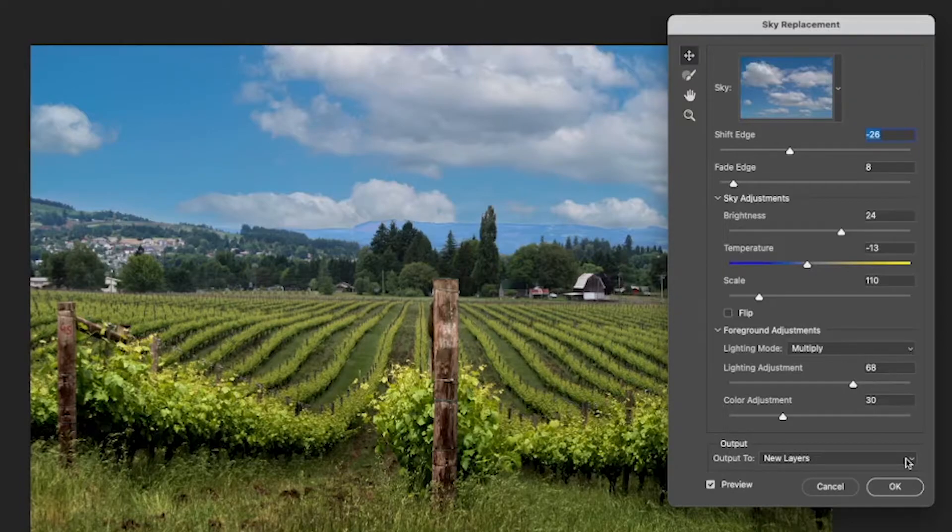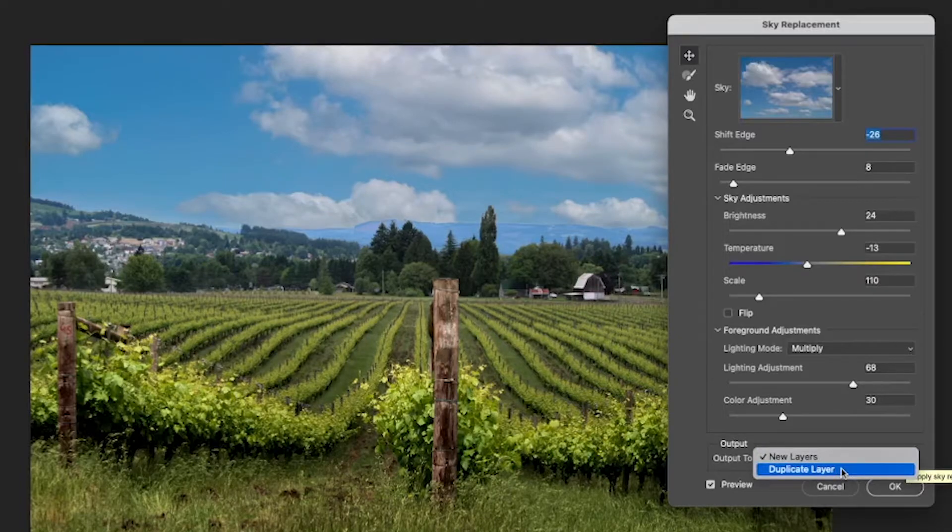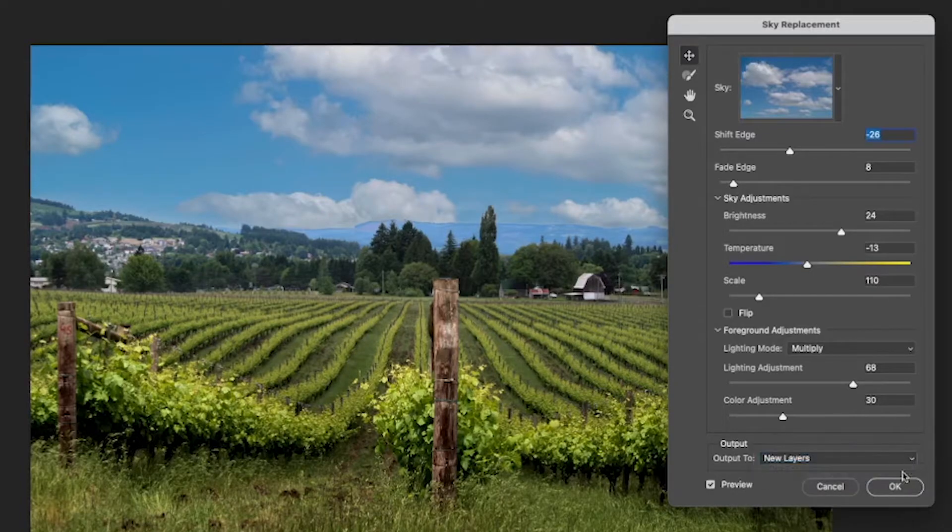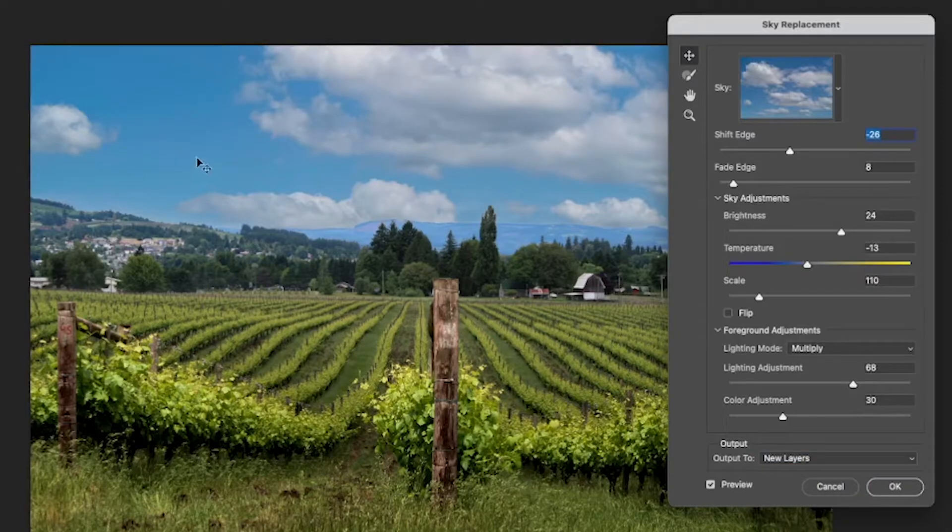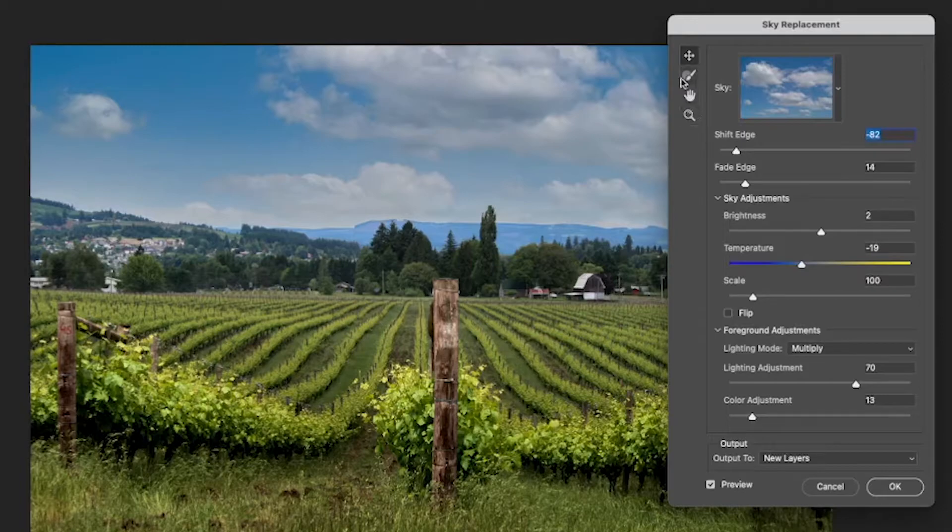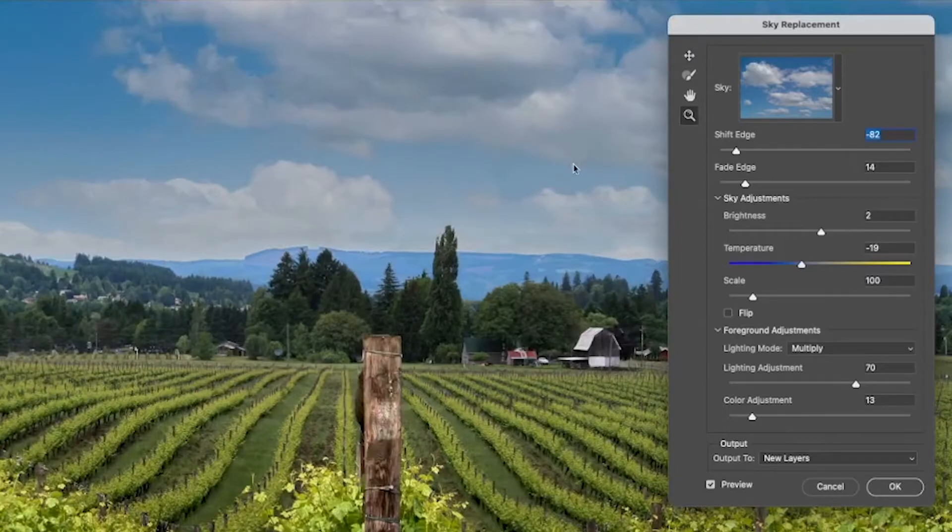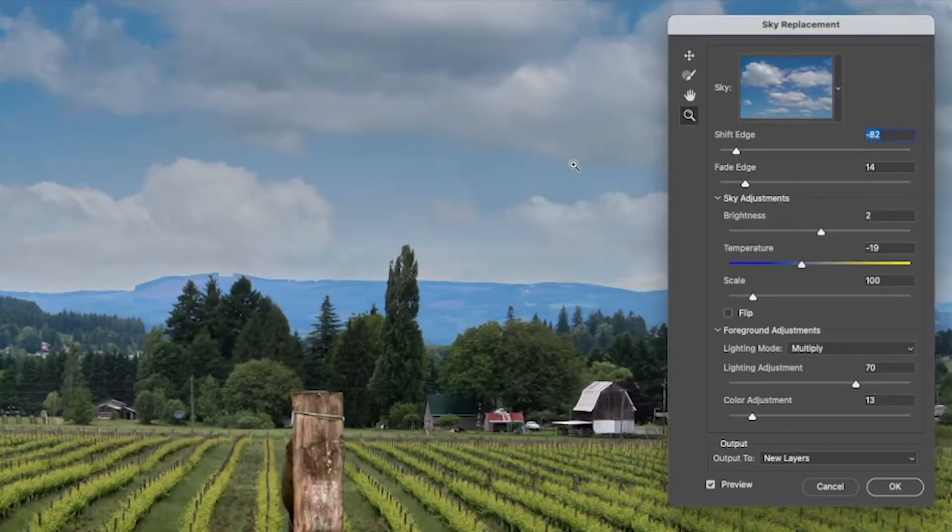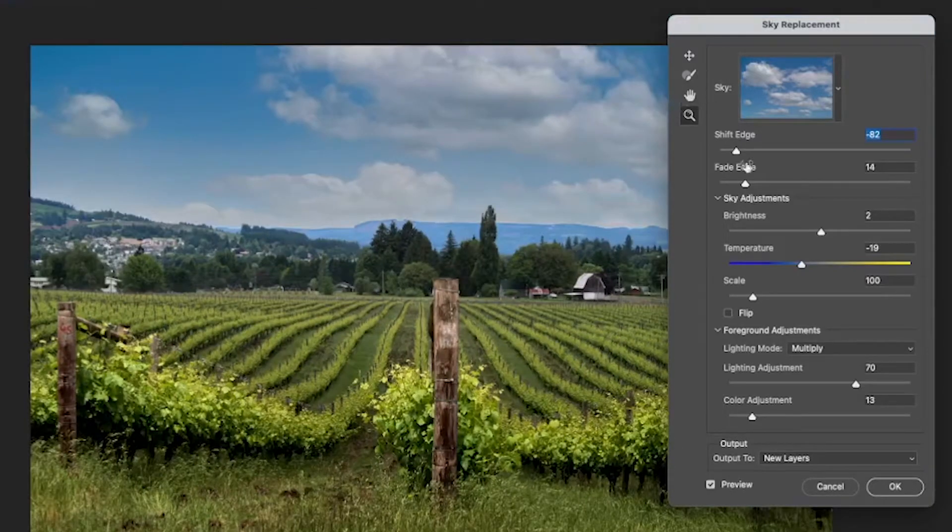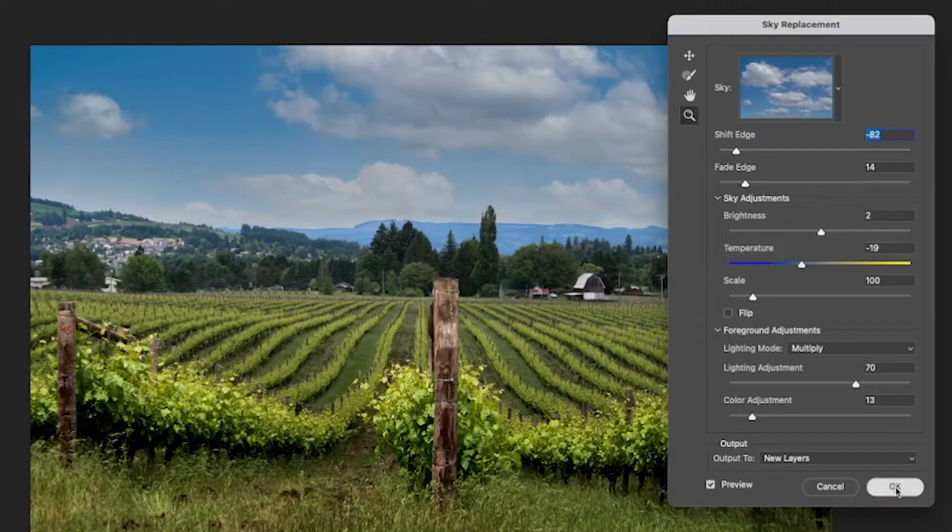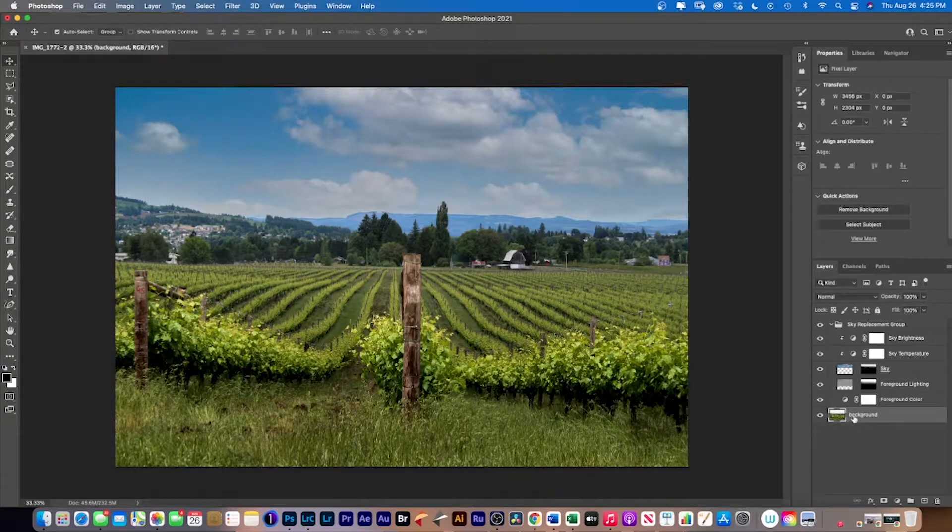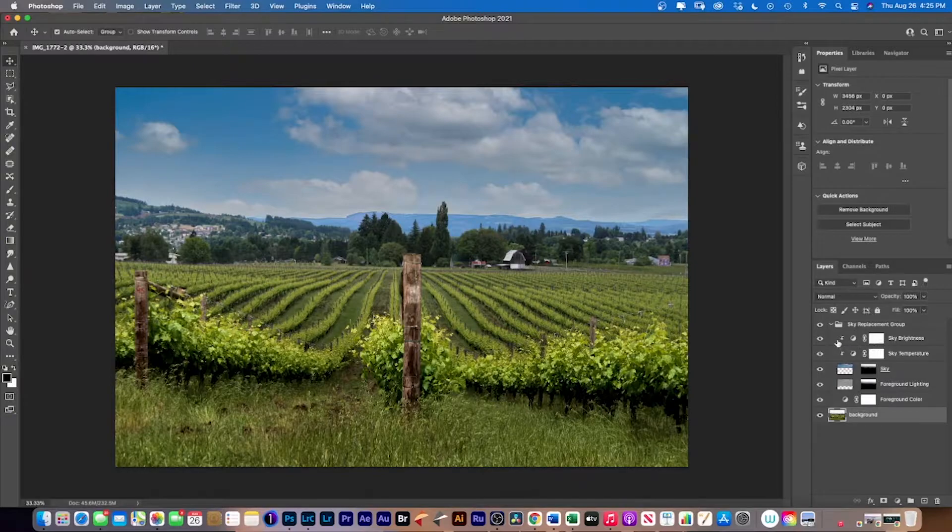And then last but not least, we've got the output. So if you go multiply layer, it flattens it and you can't work on it anymore. I always like keeping on new layers so you have all the layers that created the sky. So we've also got the brush tool and hand tool. And also to increase your photo. So if you go option and go down again.